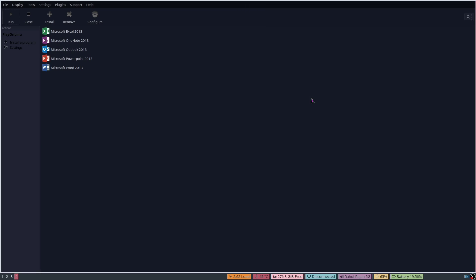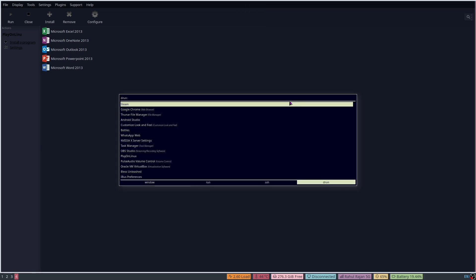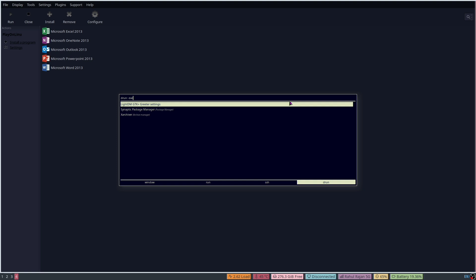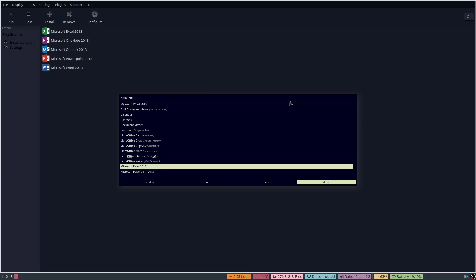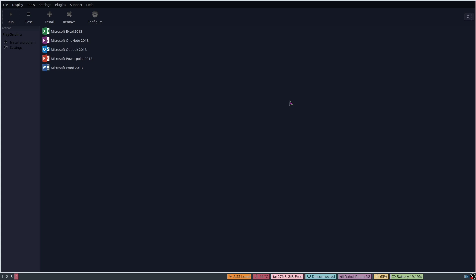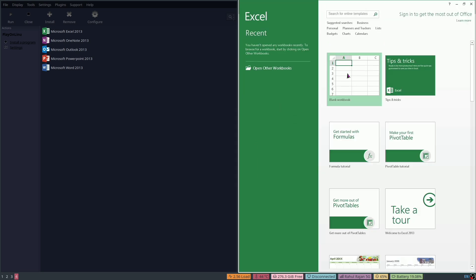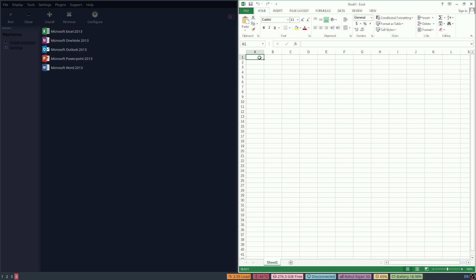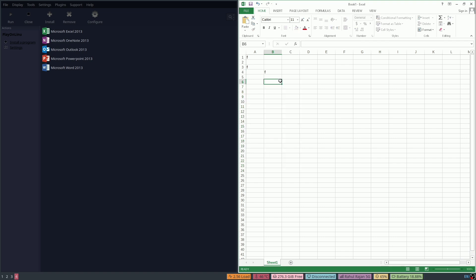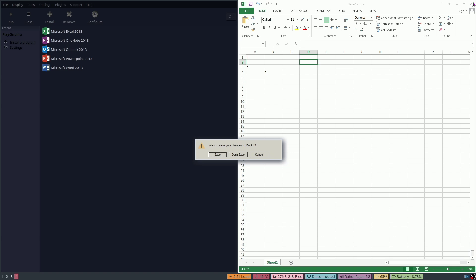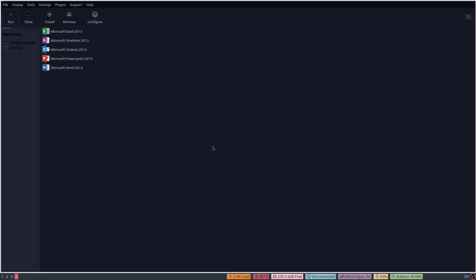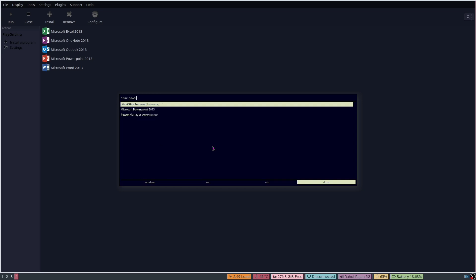Let's save the file. It saves successfully.